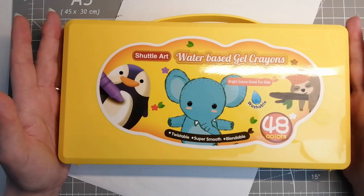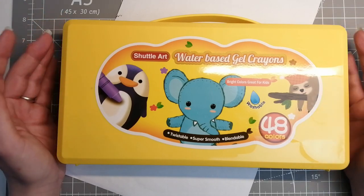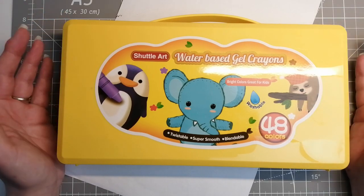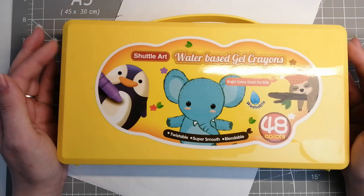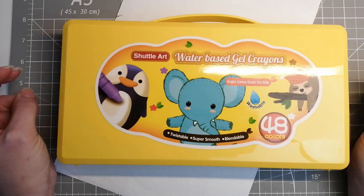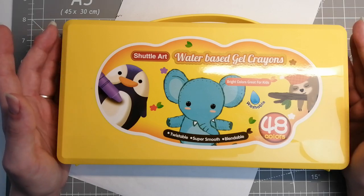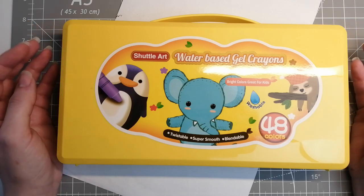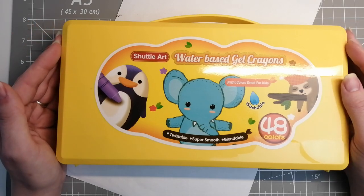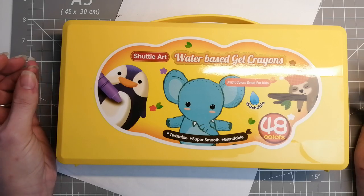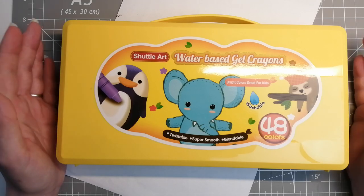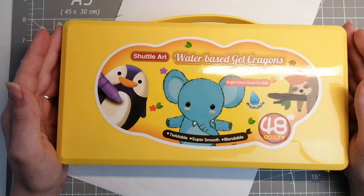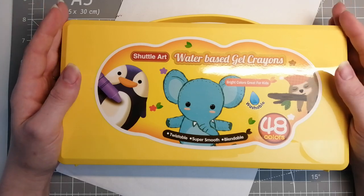If you've watched me for a bit you'll know I really enjoy using gel crayons for backgrounds, and because of that I have lately been collecting and playing with different brands to find which ones I like and just using them all really.